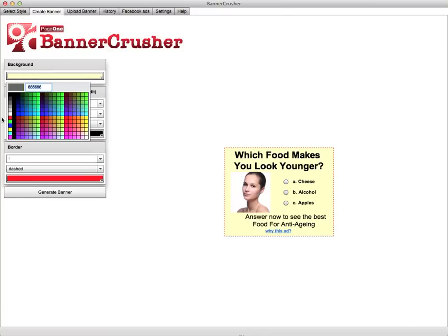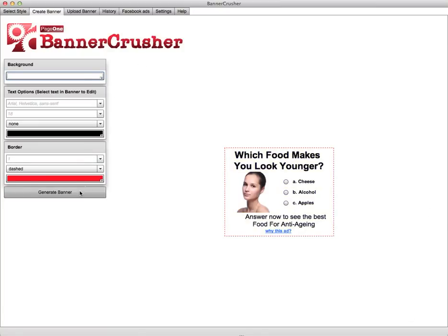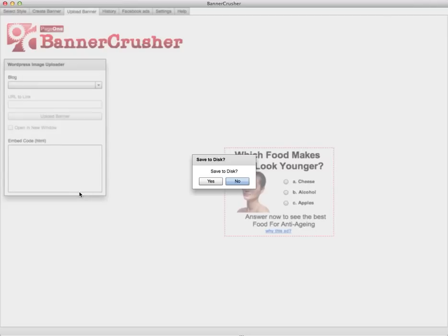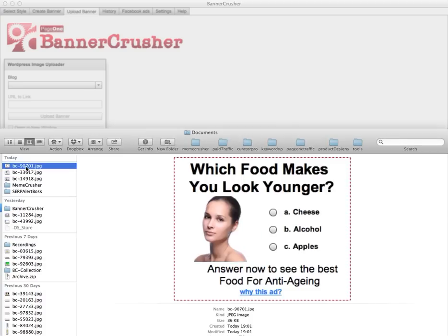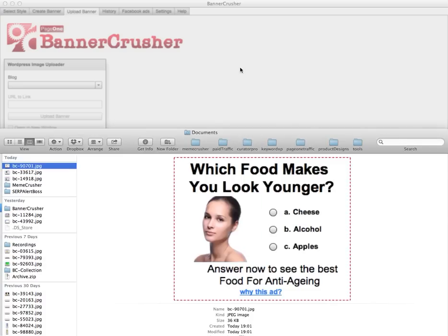I'll just leave that as white. Click Generate Banner and that's done — it will save it to disk wherever you need it.